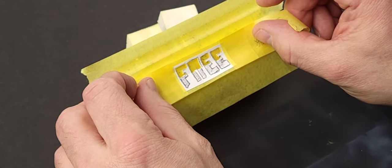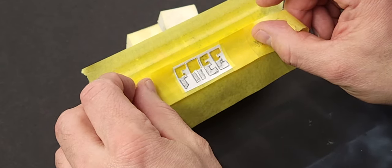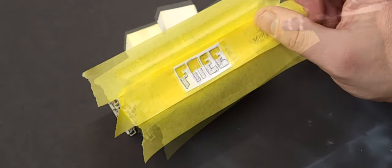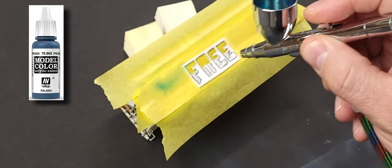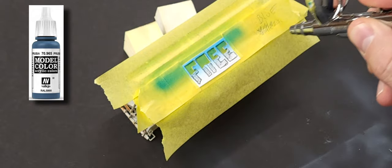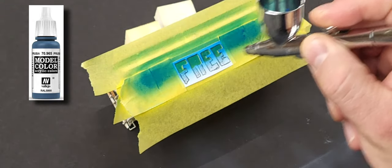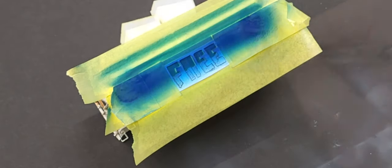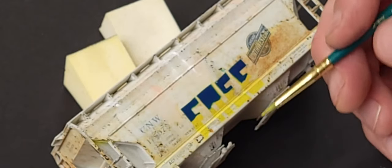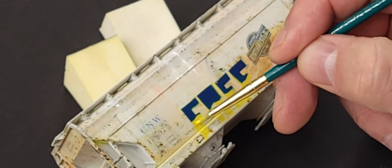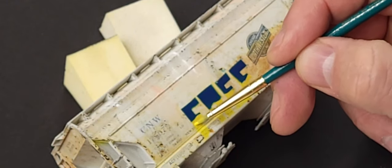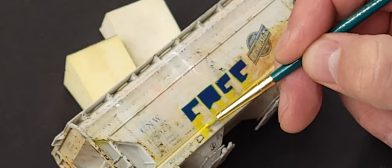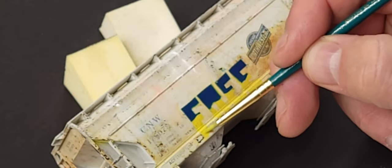I'm using Vallejo colors in the airbrush with some airbrush thinner and building up over multiple passes. As you can see when I take the masking tape away, I still have to come back with the hand brush and add the color to some faded spots.